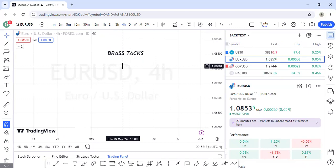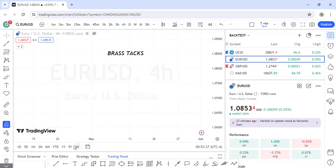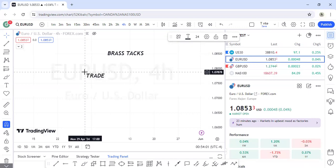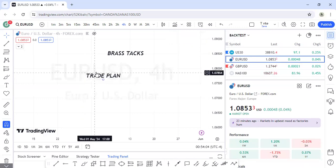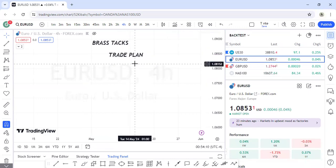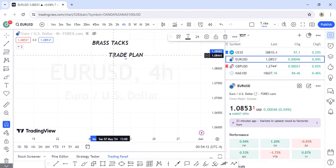People have been asking about trade plans — how do I have one, what do I do? Many people are just acting impulsively. A trade plan can be defined as the rules that guide your trading — the things that guide what you do in the market.